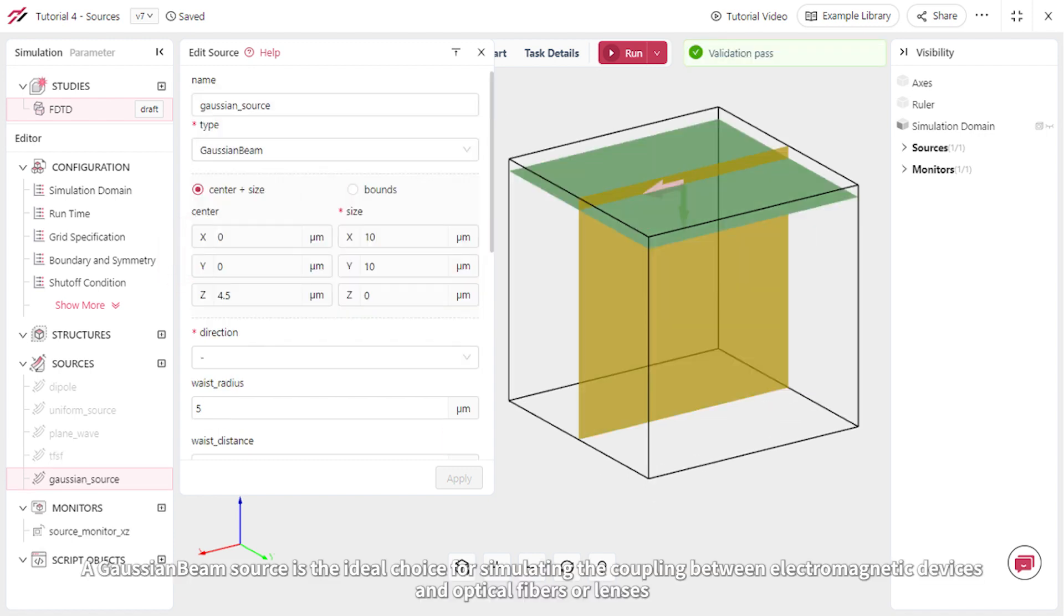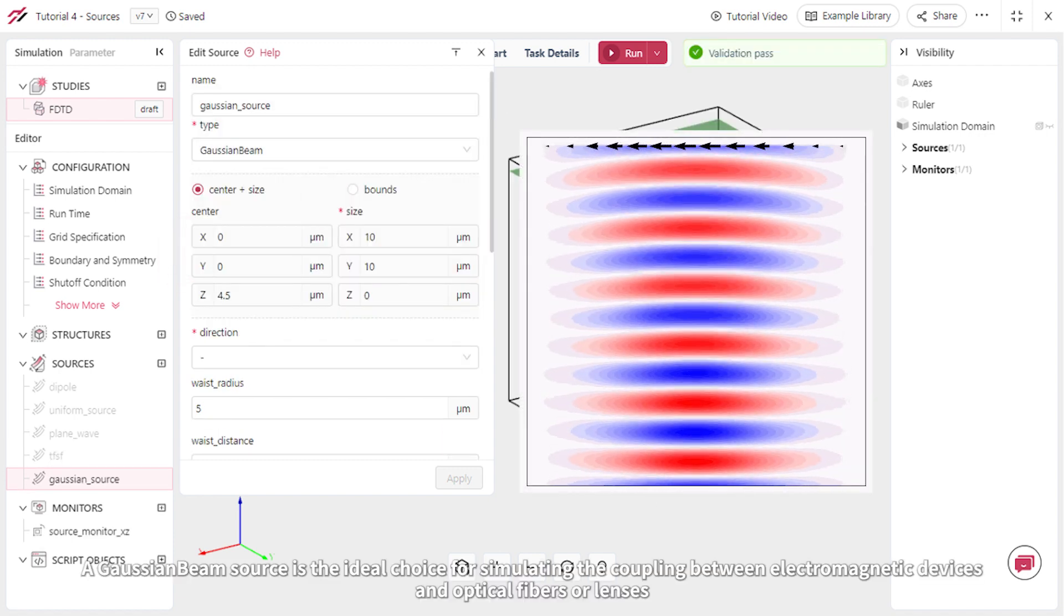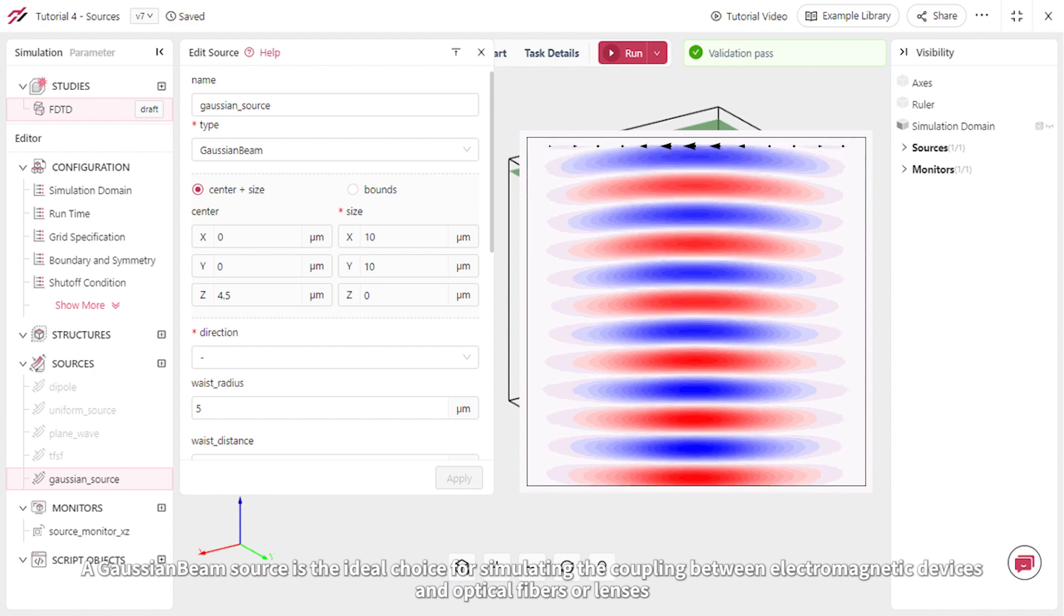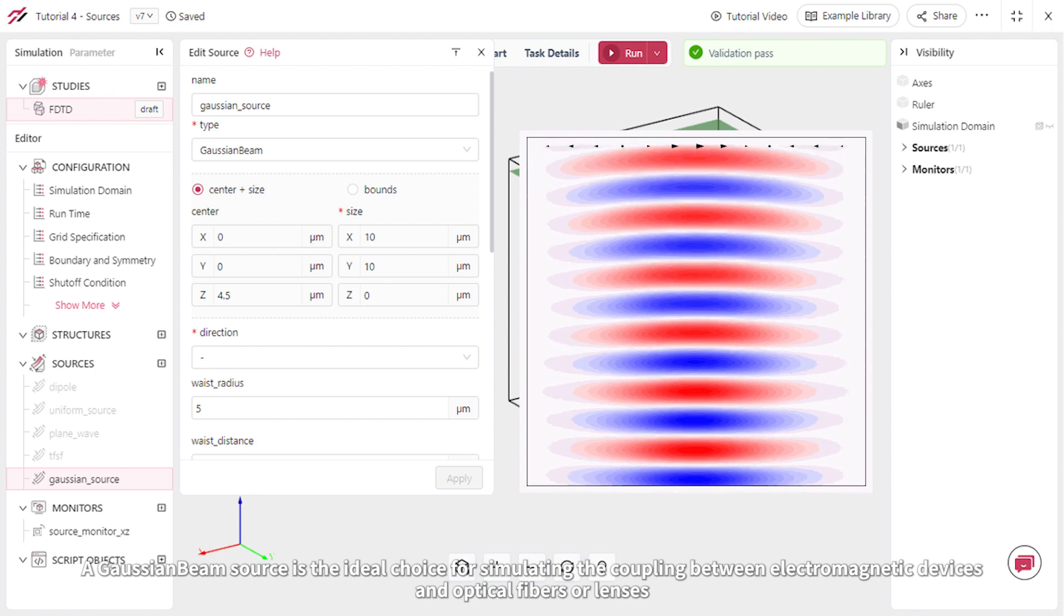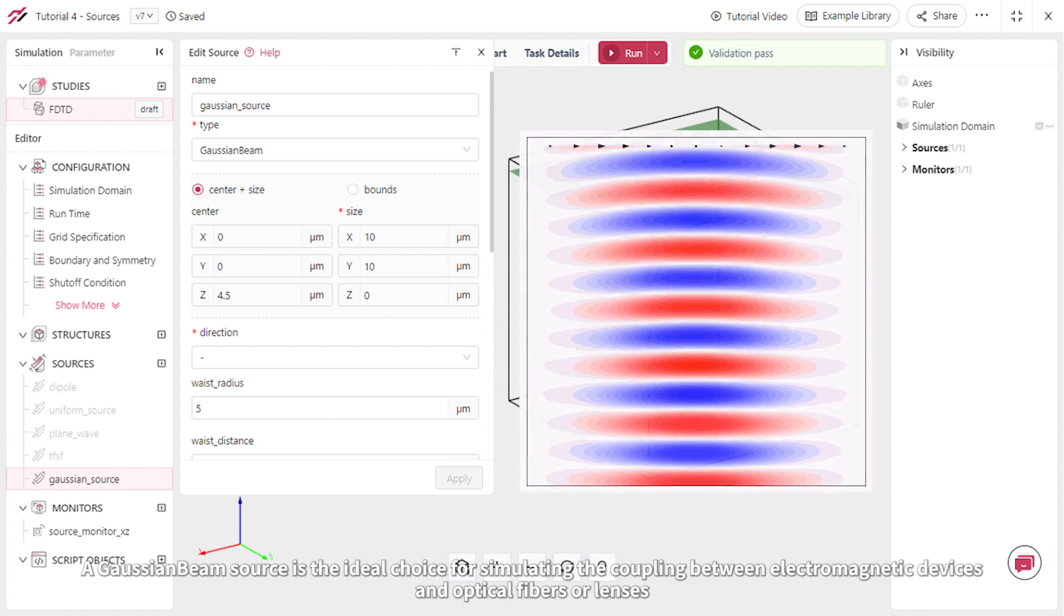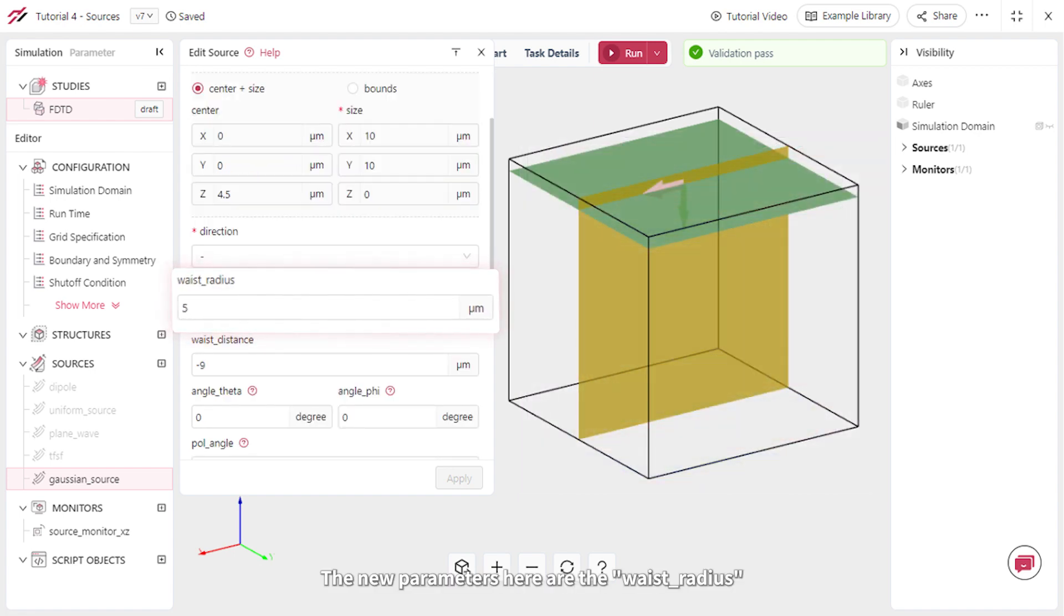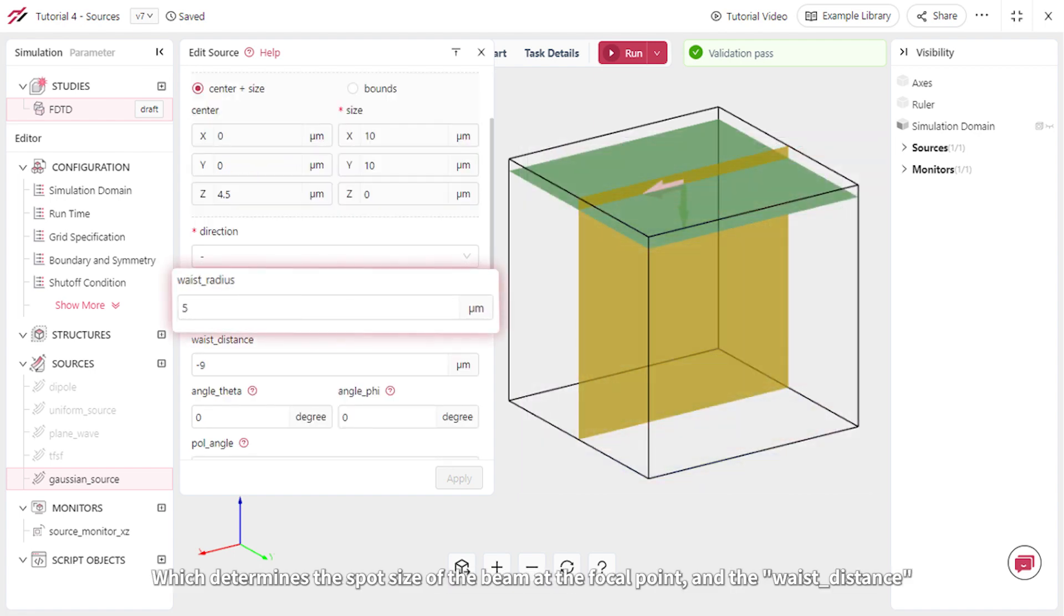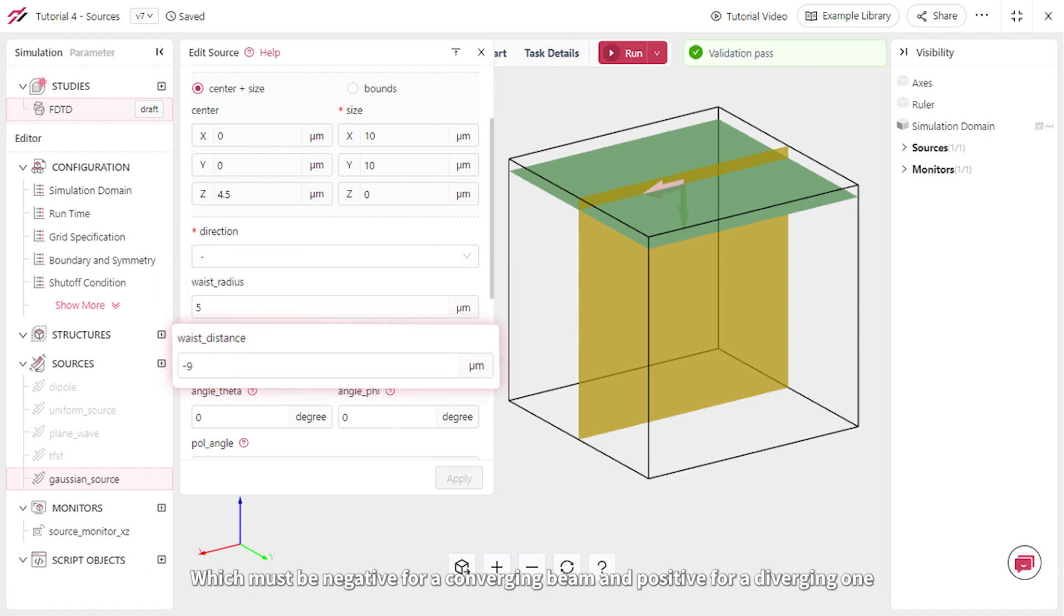A Gaussian beam source is the ideal choice for simulating the coupling between electromagnetic devices and optical fibers or lenses. The new parameters here are the waste radius, which determines the spot size of the beam at the focal point, and the waste distance, which must be negative for a converging beam and positive for a diverging one.